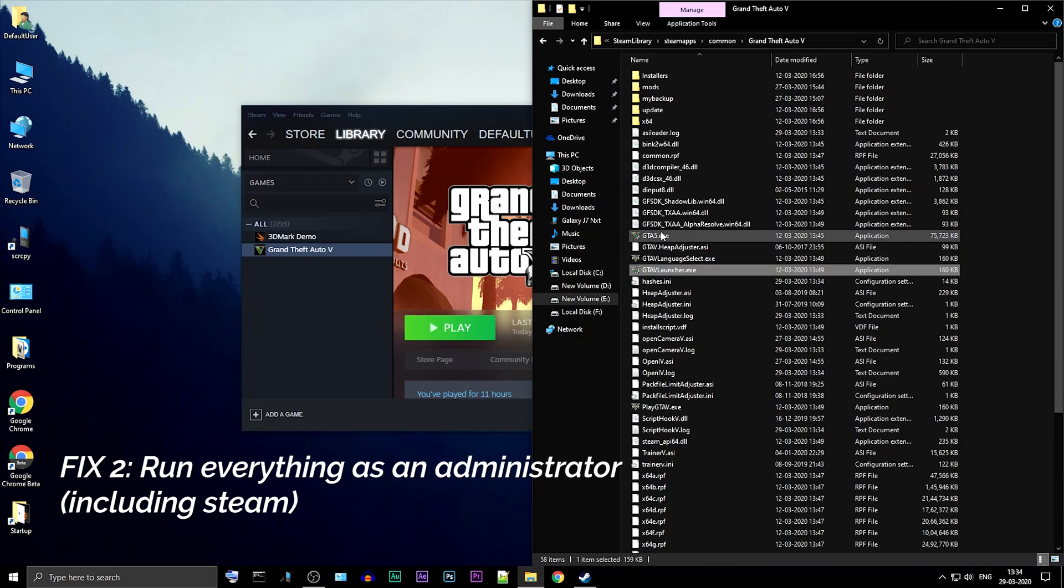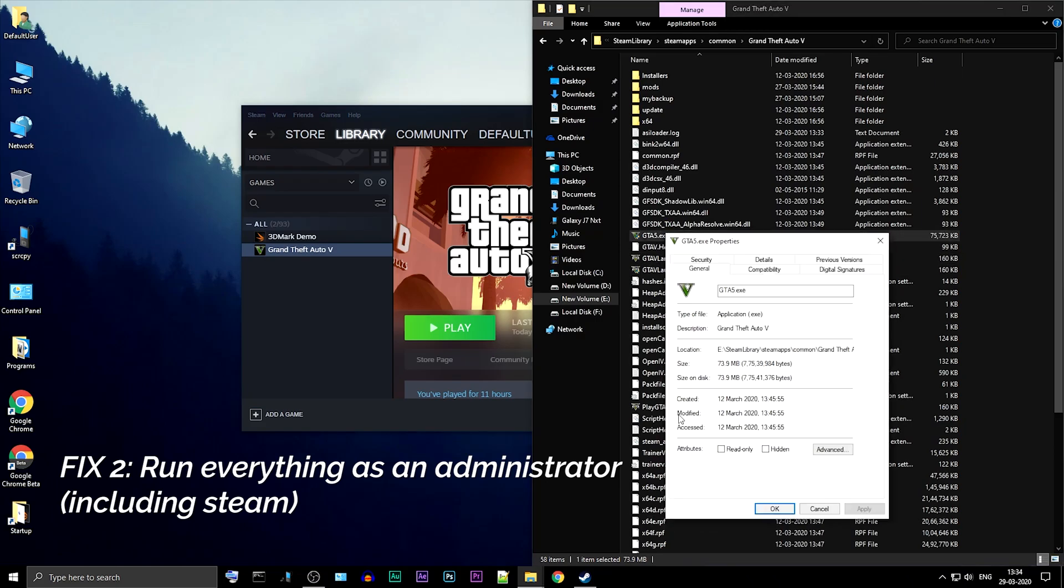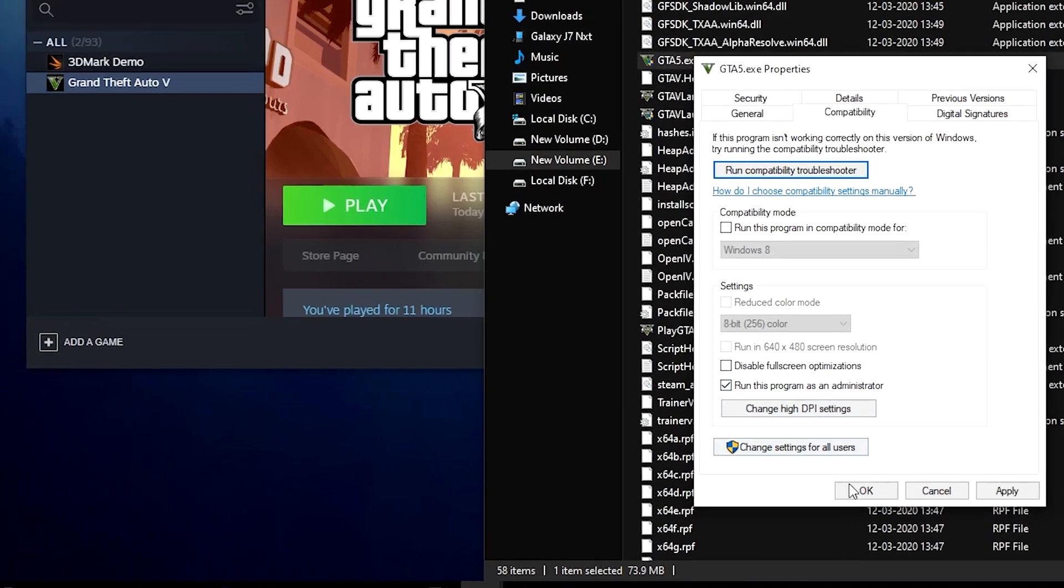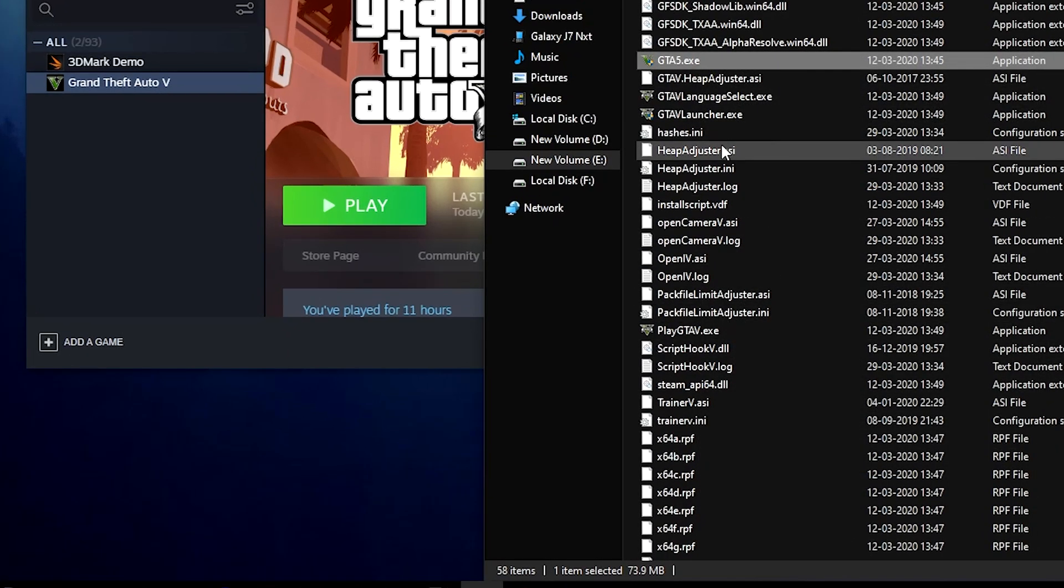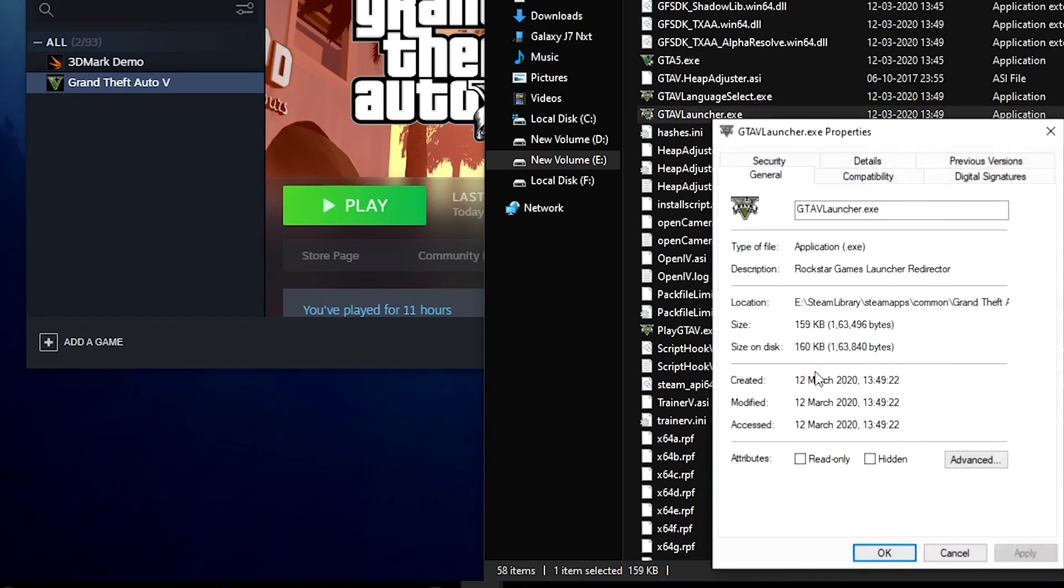Fix 2: Run everything as an administrator, including Steam. Using this method, you can enable administrator rights for both the .exe files.